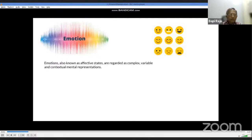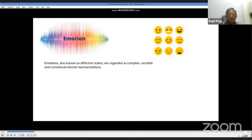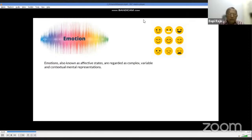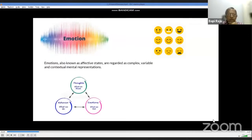Emotion as a construct varies from person to person and from context to context. It has been hypothesized that humans break down the environment into components, acquire information, and along with past experiences form representations and formulate emotions. However, rather than being sequential, what we think, what we feel, and what we do all depend on each other and work simultaneously.